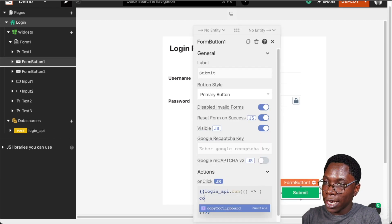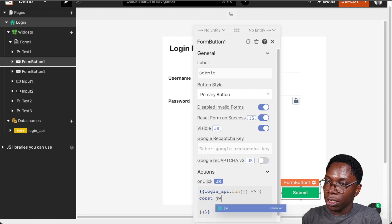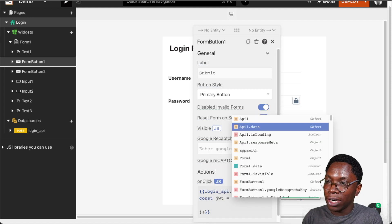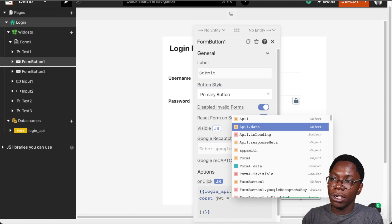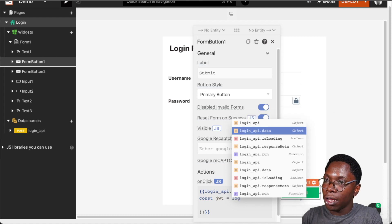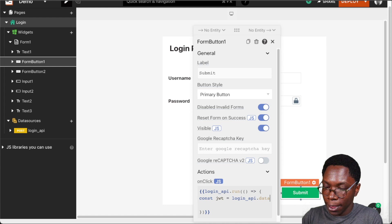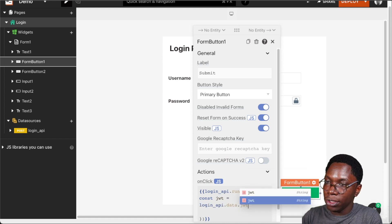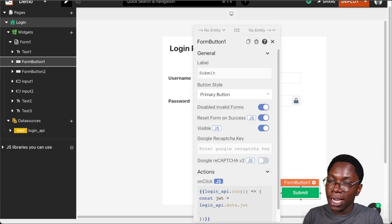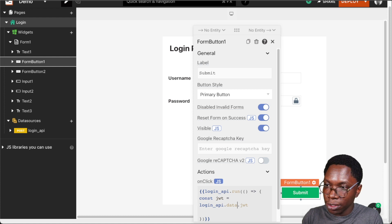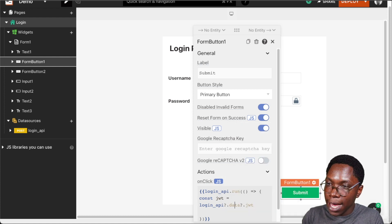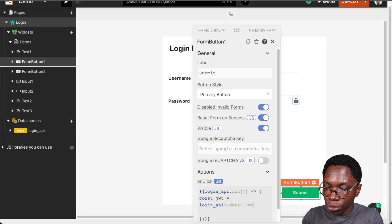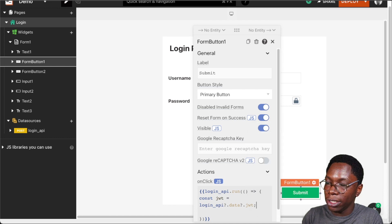The first thing I'd like to do is store it in a variable: const JWT, and grab the JWT value from the data returned from the login API — this is going to be loginAPI.data.jwt. In some cases the user might not have a valid JWT, so I'll account for that, and then I need to check if the user actually has a valid JWT token.